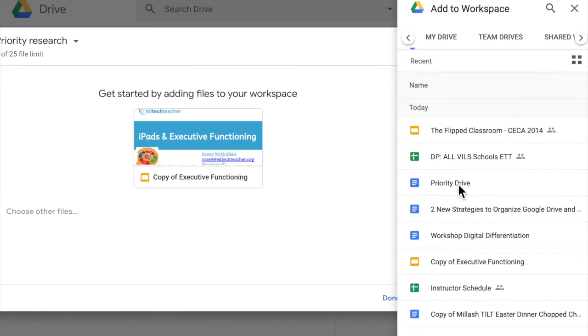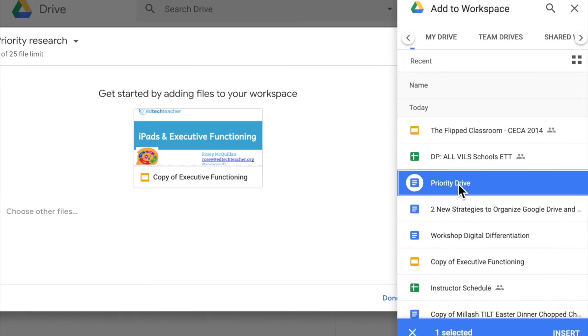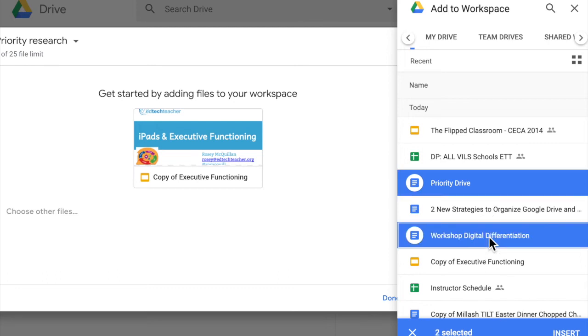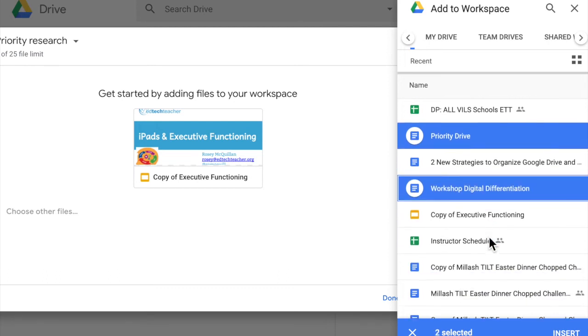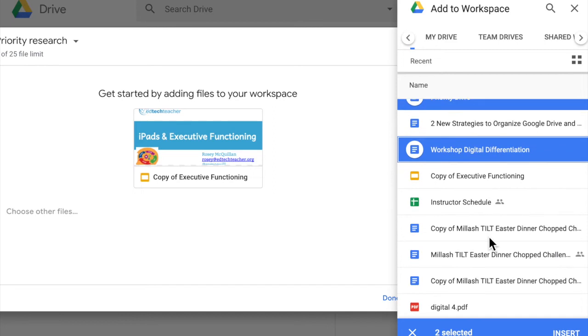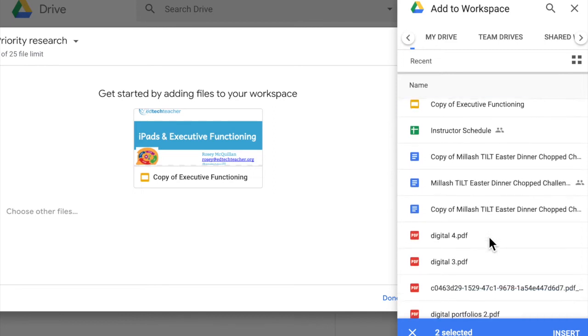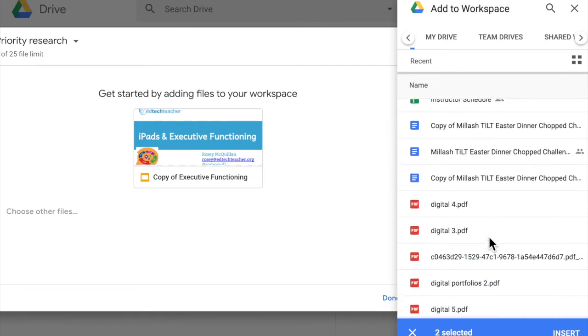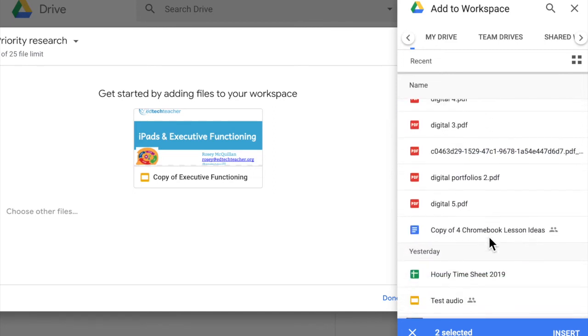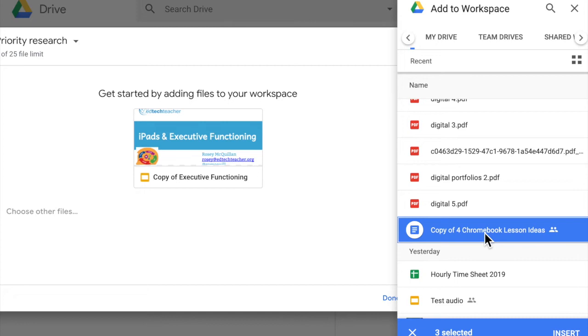So I can now select the file or files from any of these places within my drive. So I'm going to select this priority drive document and you can see it automatically turns blue and on the bottom I see that one file is selected.